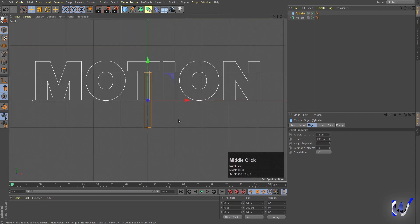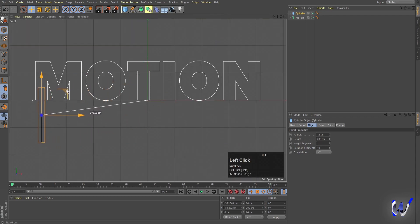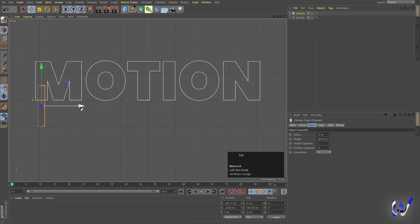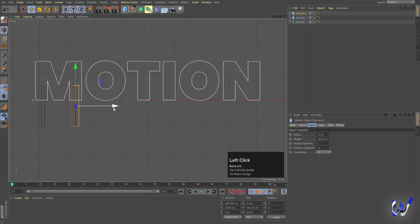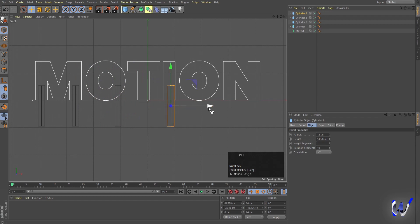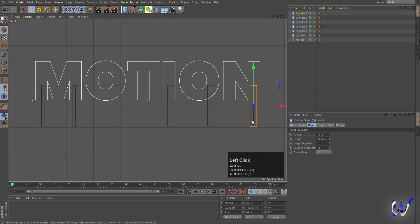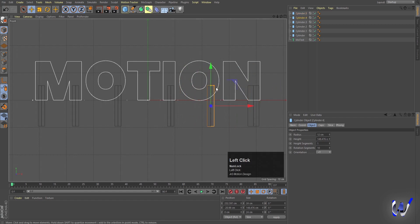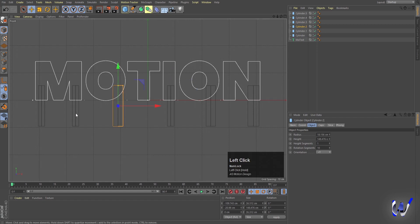Click the middle mouse button to go to the front view and move the cylinder into position. Hold Ctrl to duplicate and move each copy into place — repeat this several times to create multiple cylinders. Then select each cylinder and increase or reduce the radius accordingly.